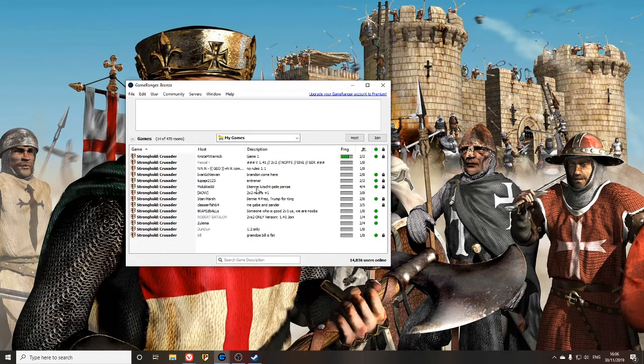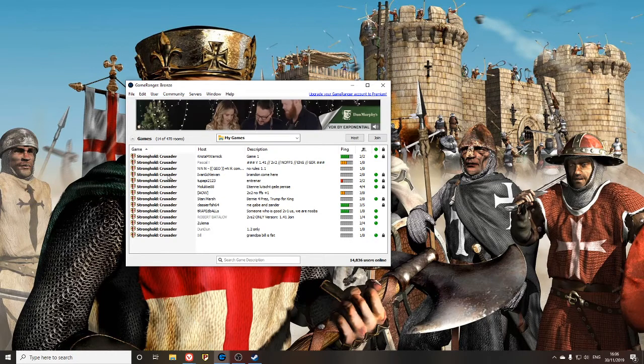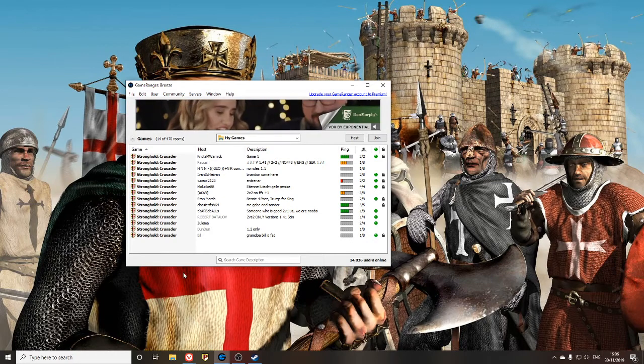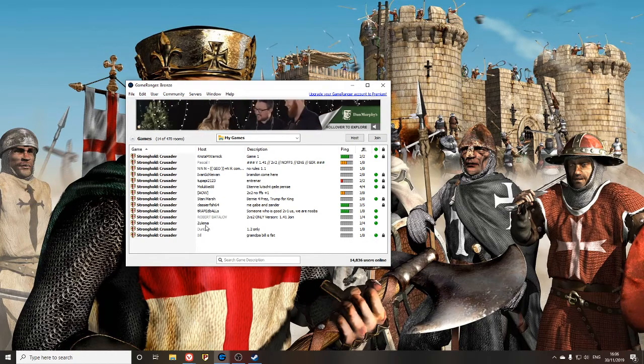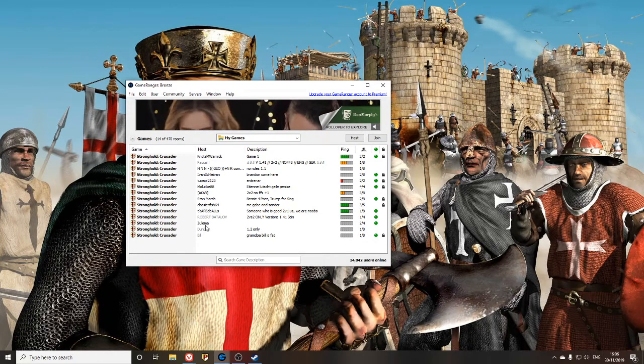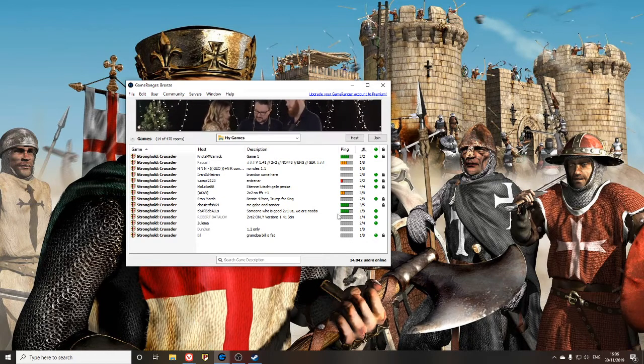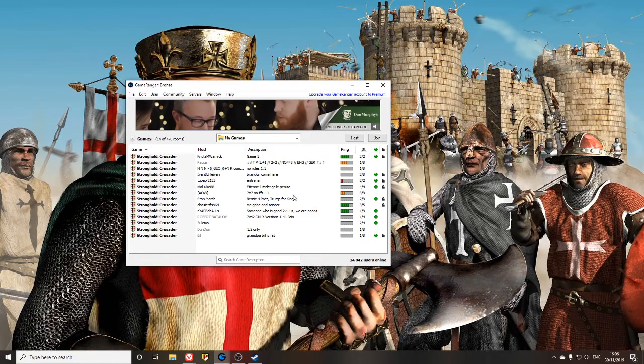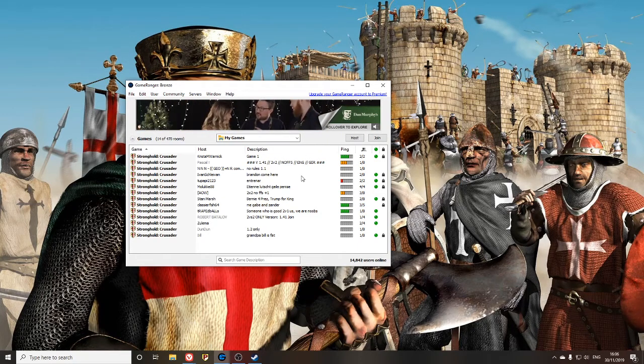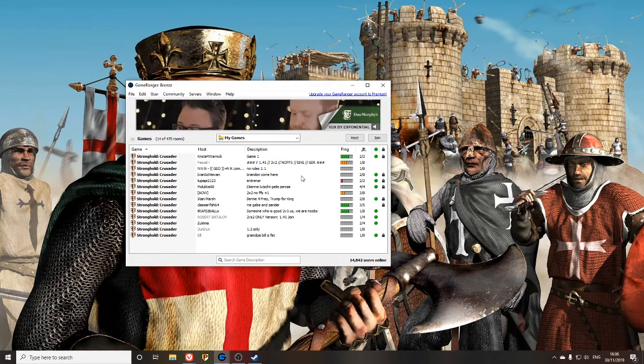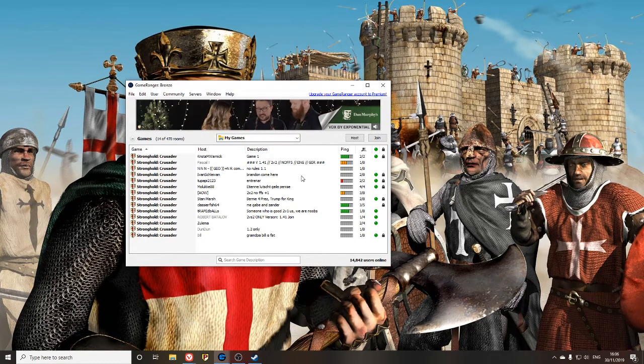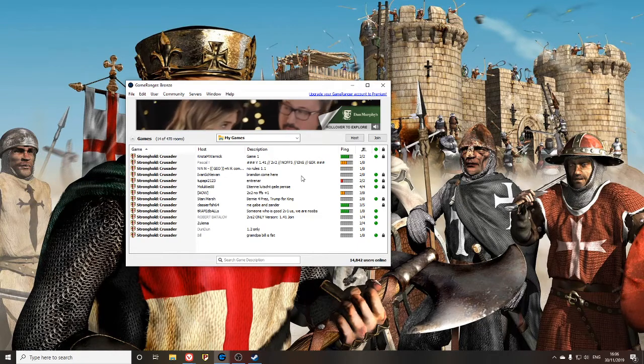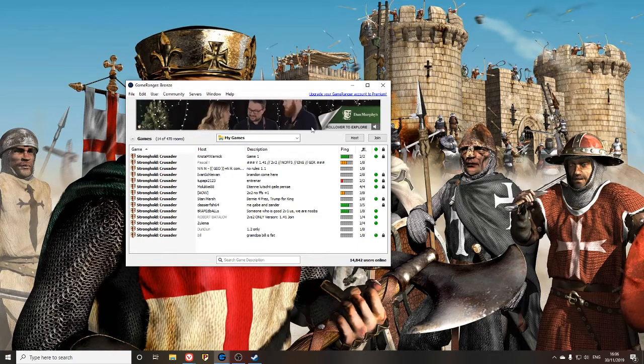Once you get into GameRanger, it'll look something like this, hopefully with a lot more games there at the time. This is what you're looking for when you go to join a game. However, sometimes you'll get a waiting for host issue.